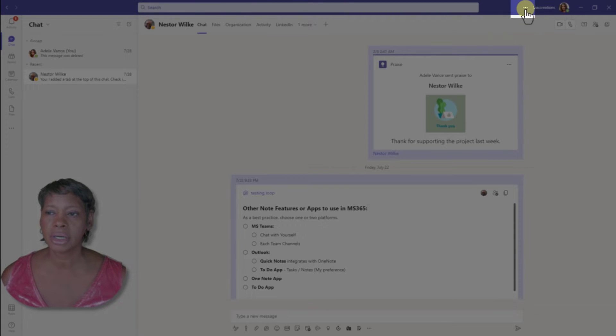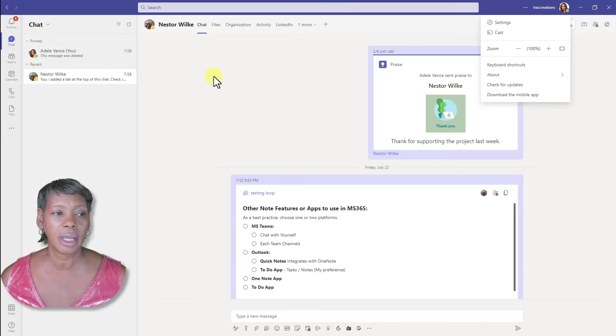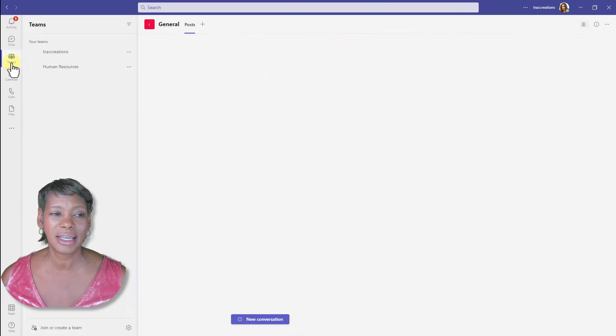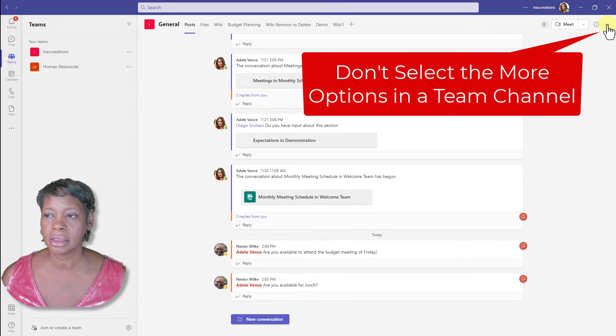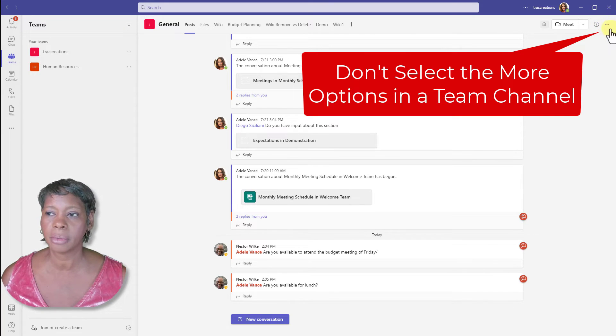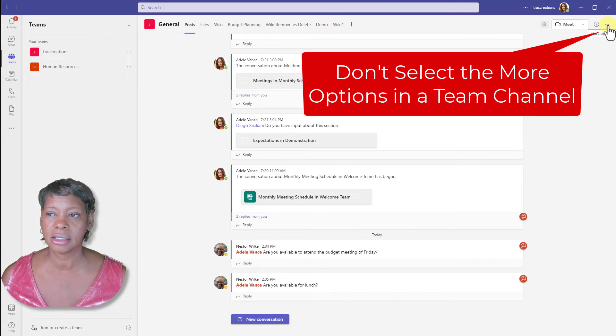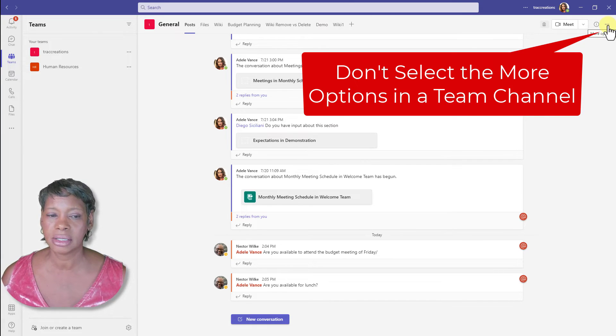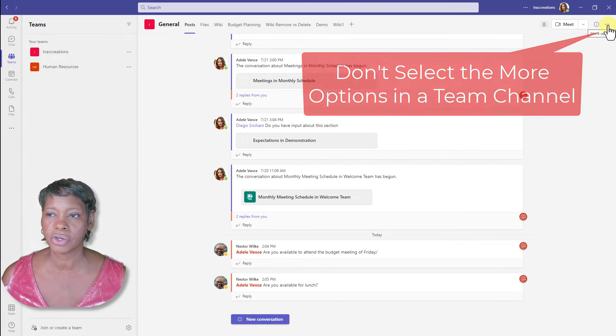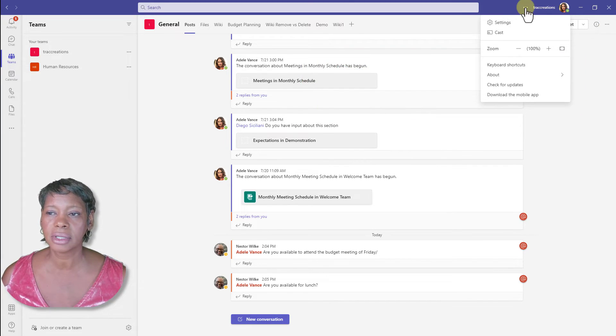Now if you are in a particular Teams channel, don't get the more options confused here. A lot of people look for it and can't navigate to the settings to disable this feature. So let's click on